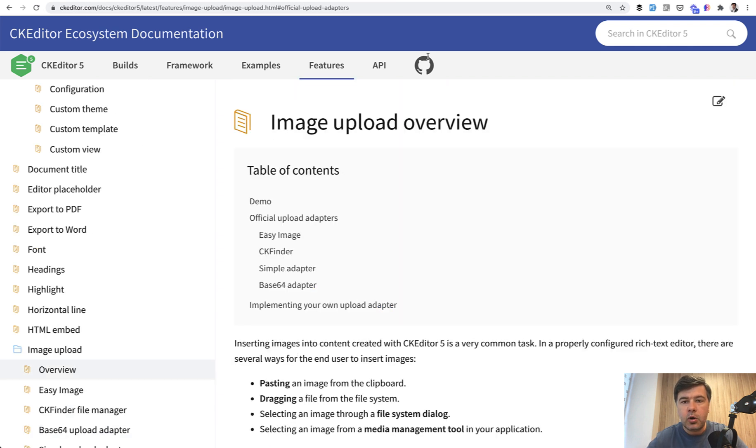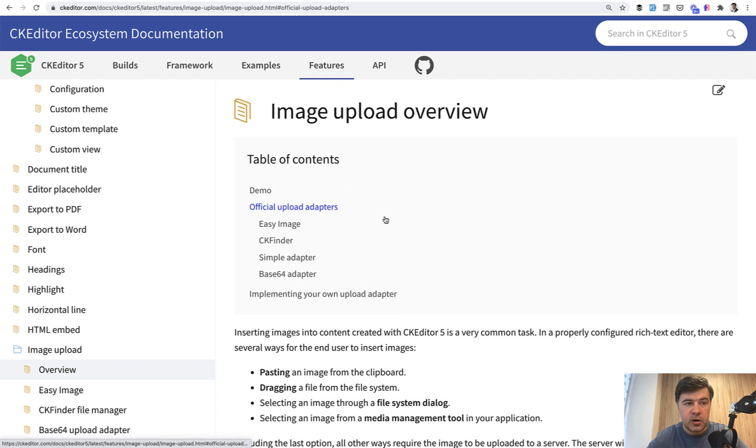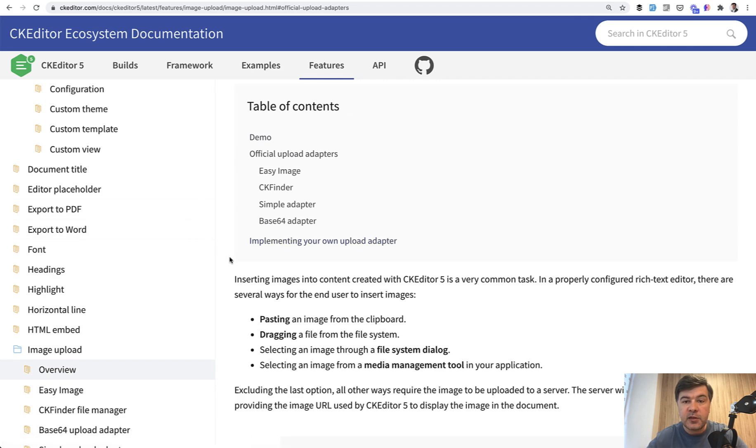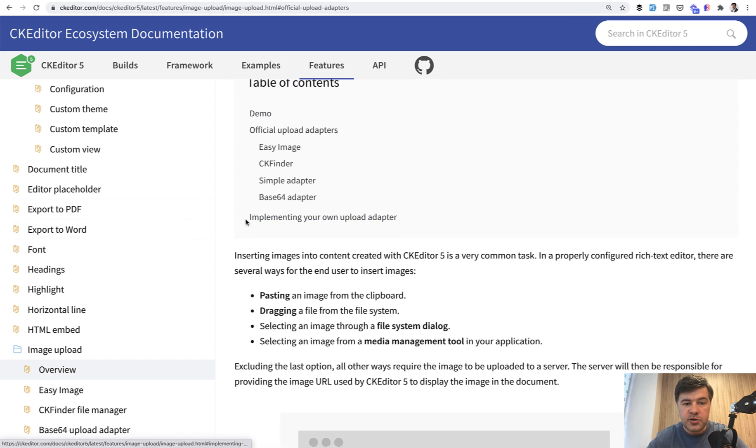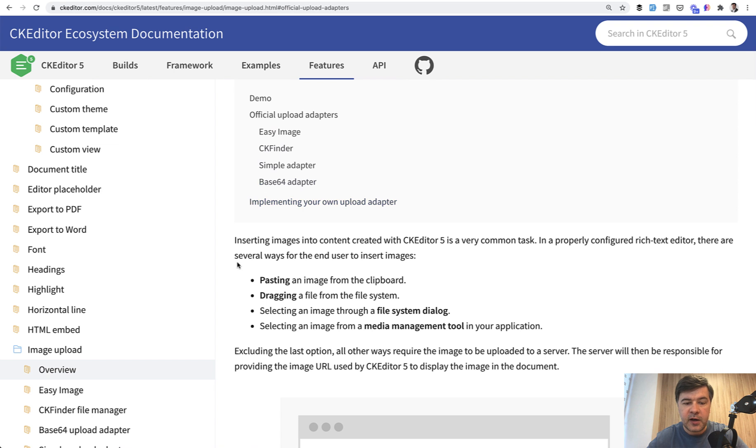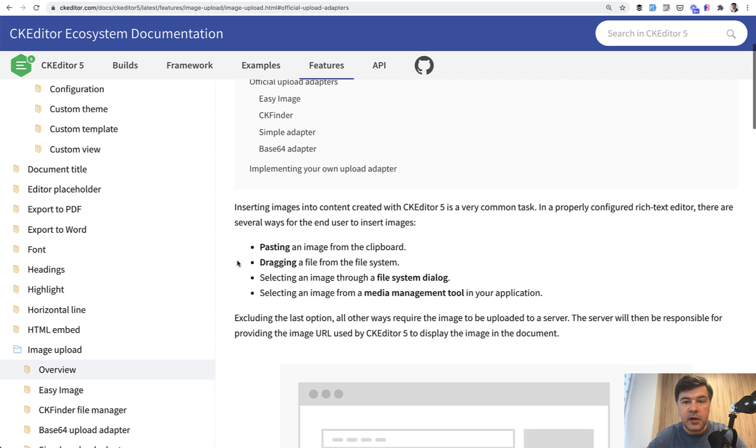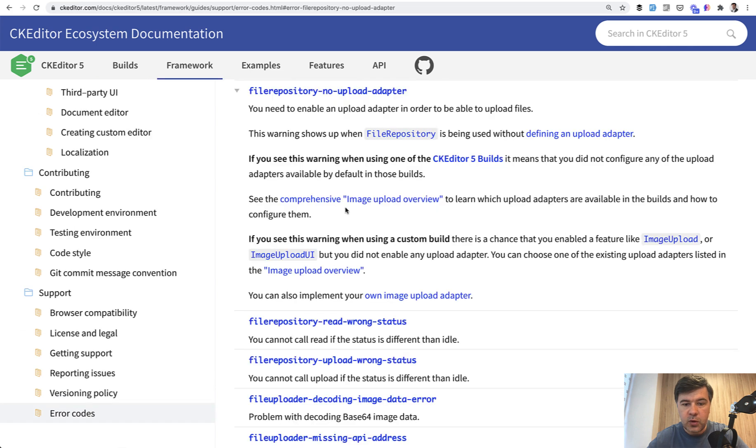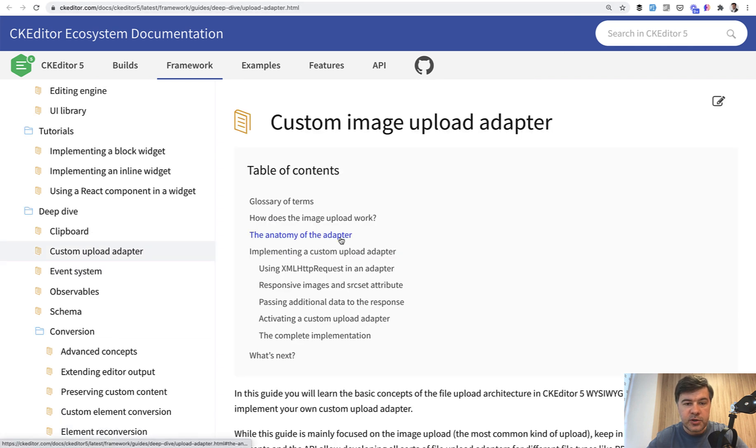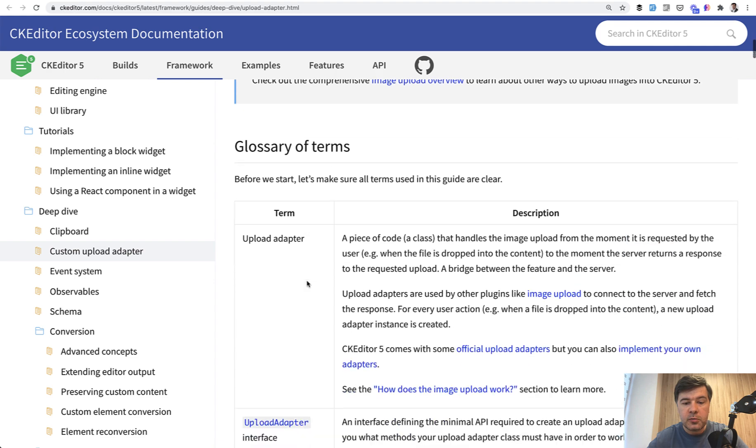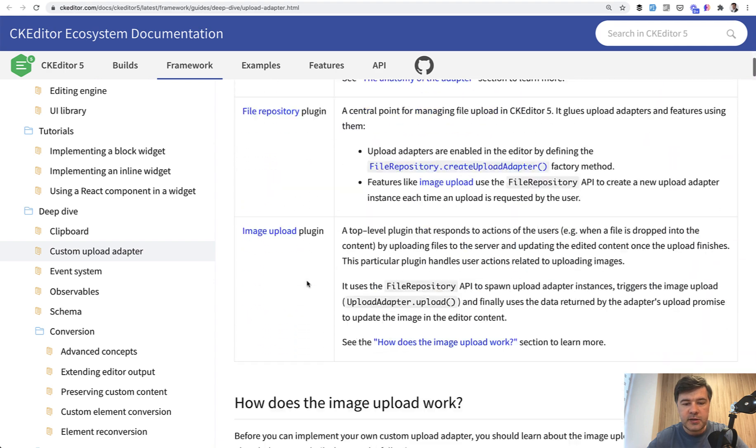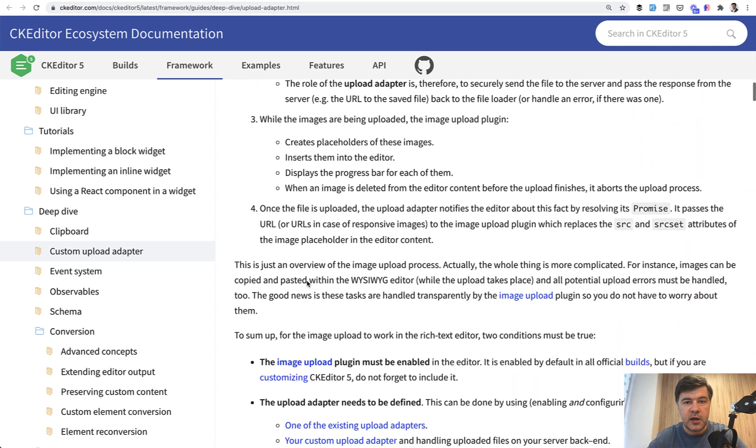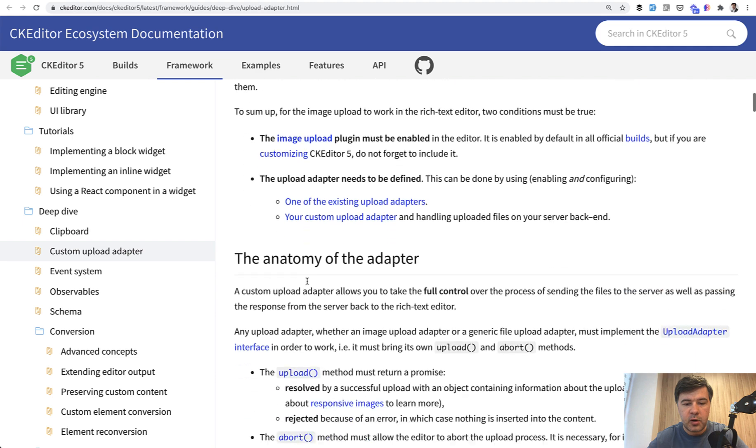In the overview section of image upload on the documentation of CKEditor, you can see there are official upload adapters and they are premium. You need to pay extra for Easy Image or CKFinder or maybe others, but you can implement your own adapter. One of those links is you can also implement your own image upload adapter. And this is exactly what we will do. There's good documentation on custom image upload adapter and we can almost copy paste the code.